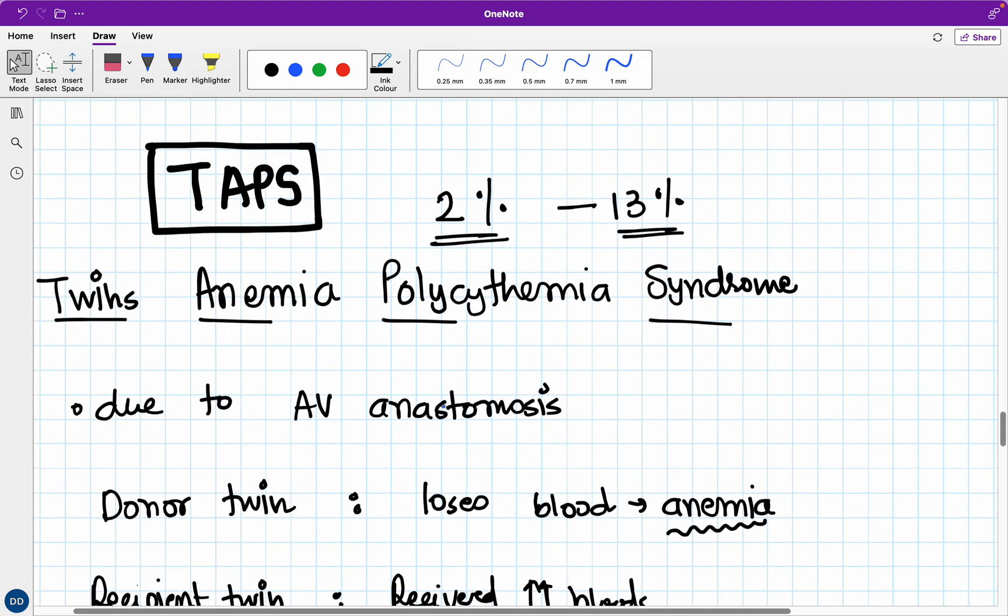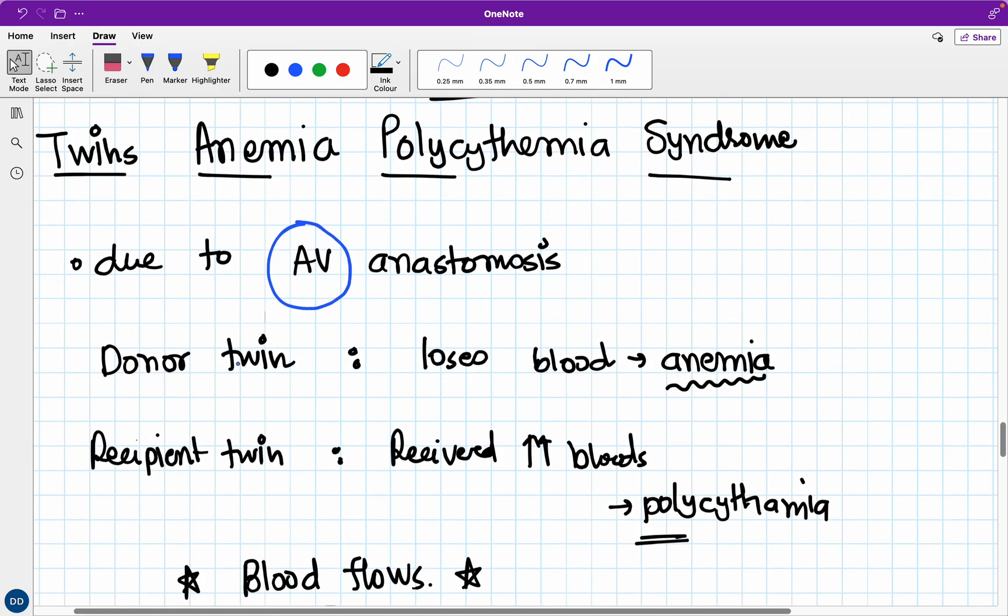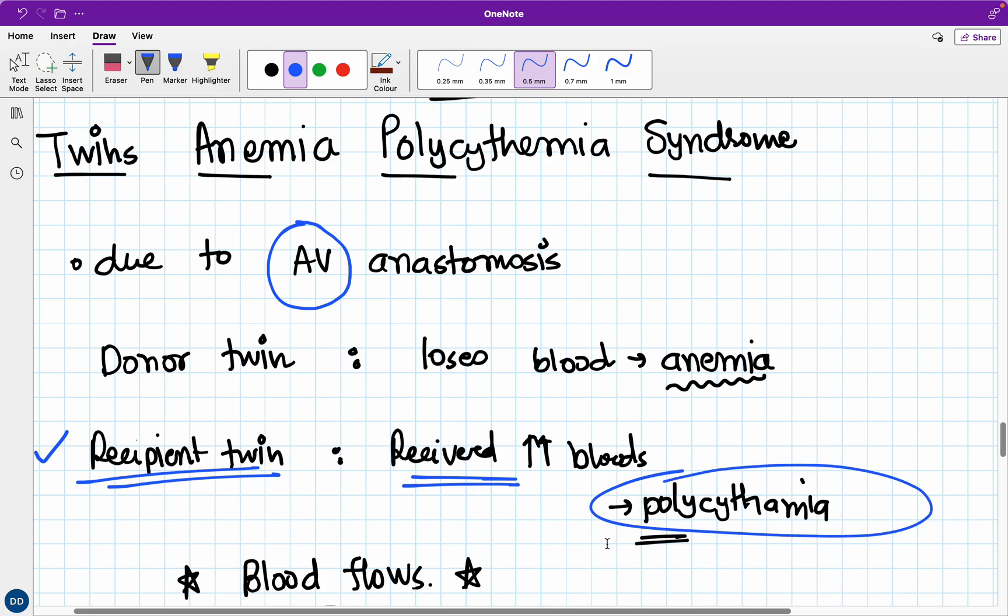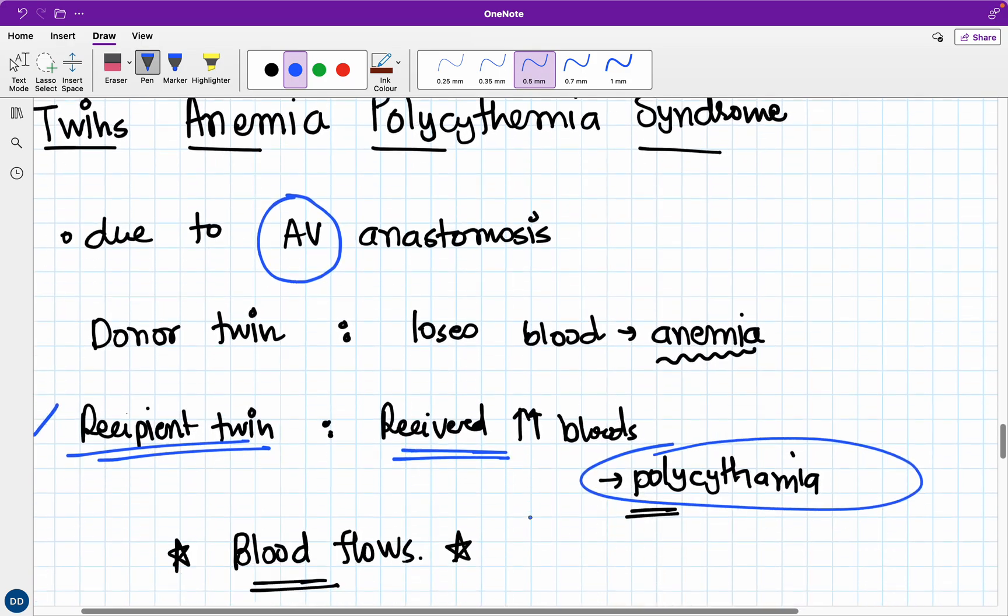Now, let's go to TAPS. What is TAPS? TAPS means Twin Anemia-Polycythemia Syndrome. TAPS is one form of TTTS - it's not that severe, it's a milder form of TTTS, where there is anastomosis between arteries and veins of different fetuses. The donor twin loses the blood, loses the red cells and everything, while the recipient twin gets more and more blood, red cells.